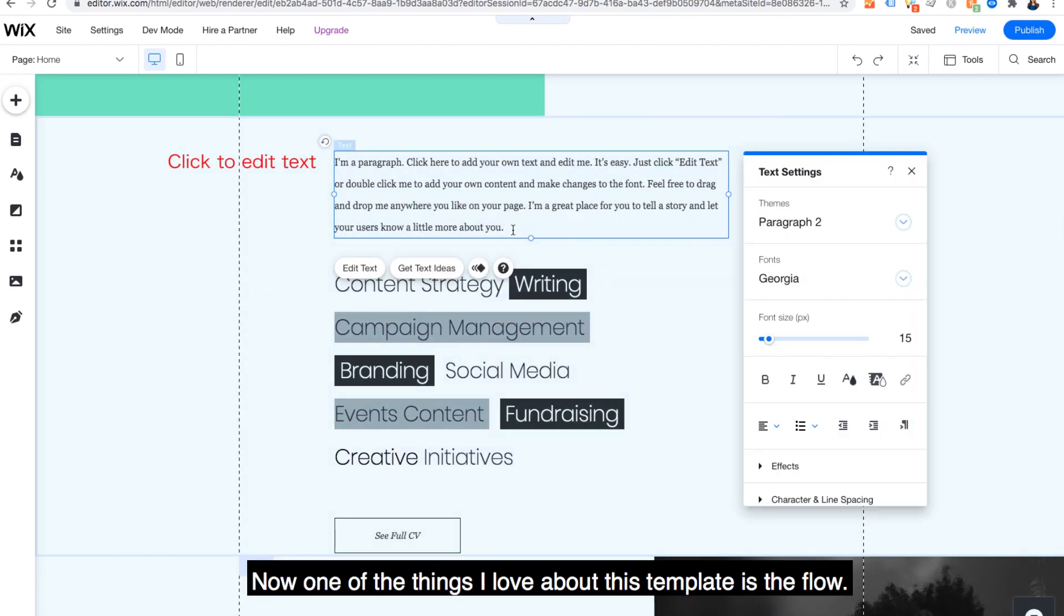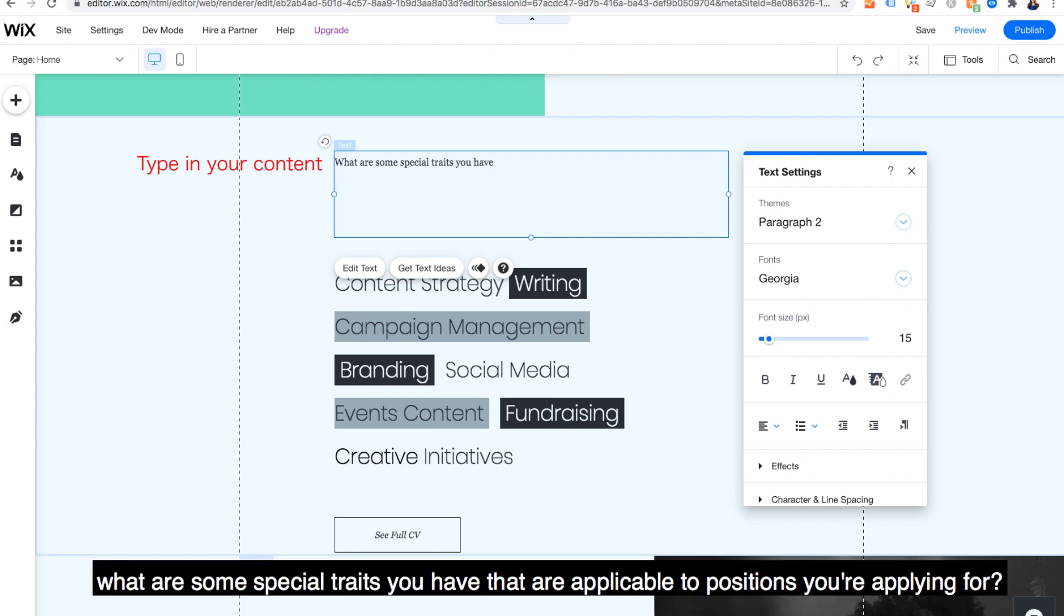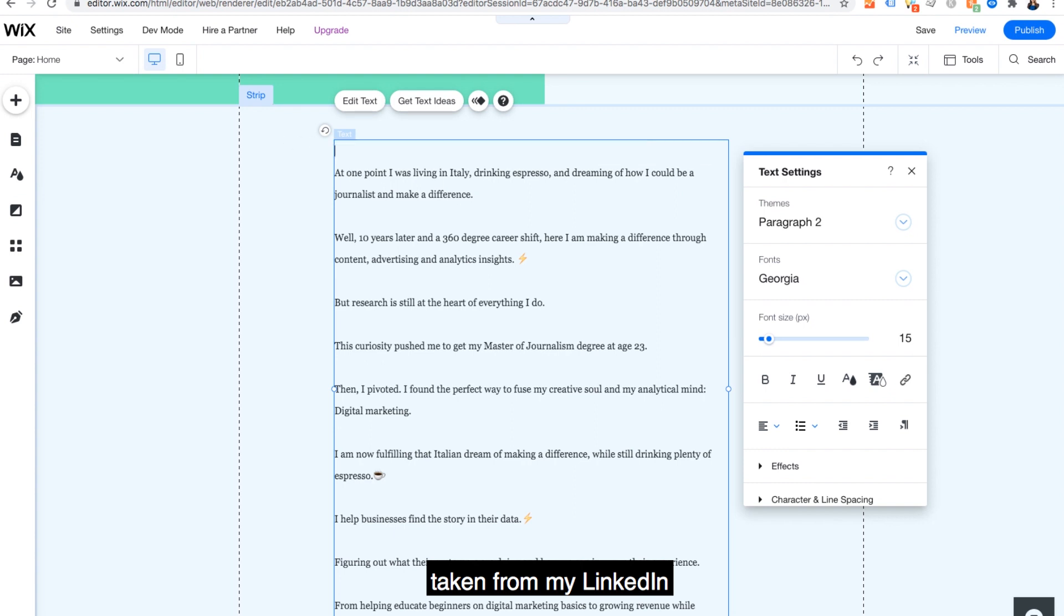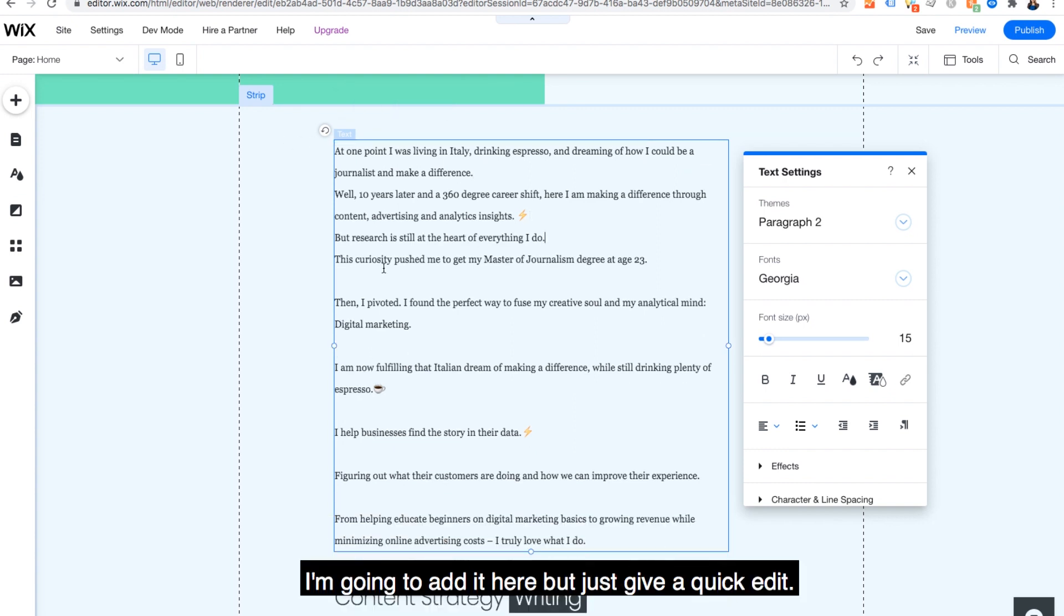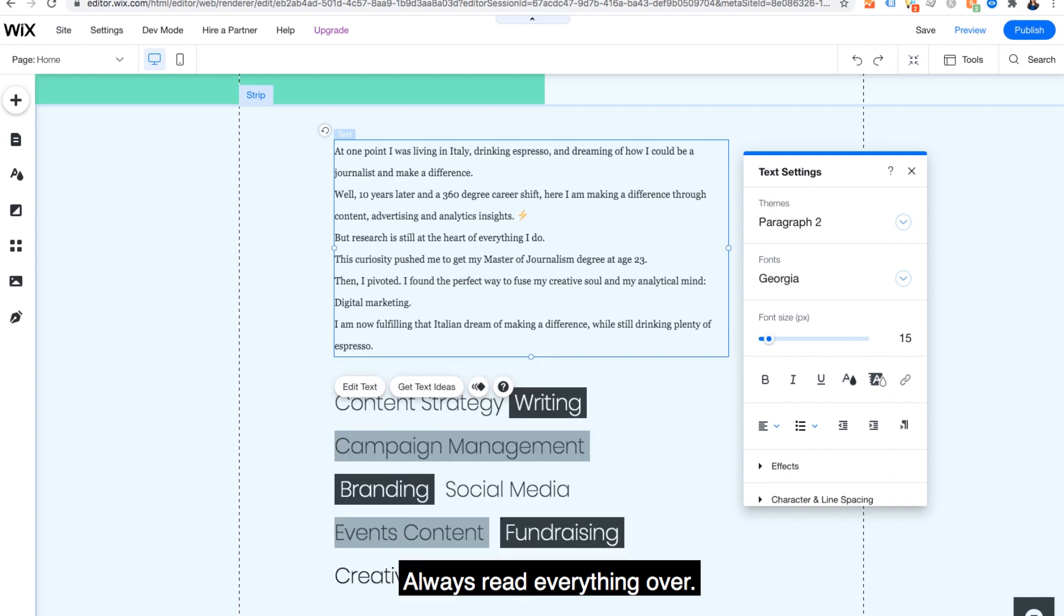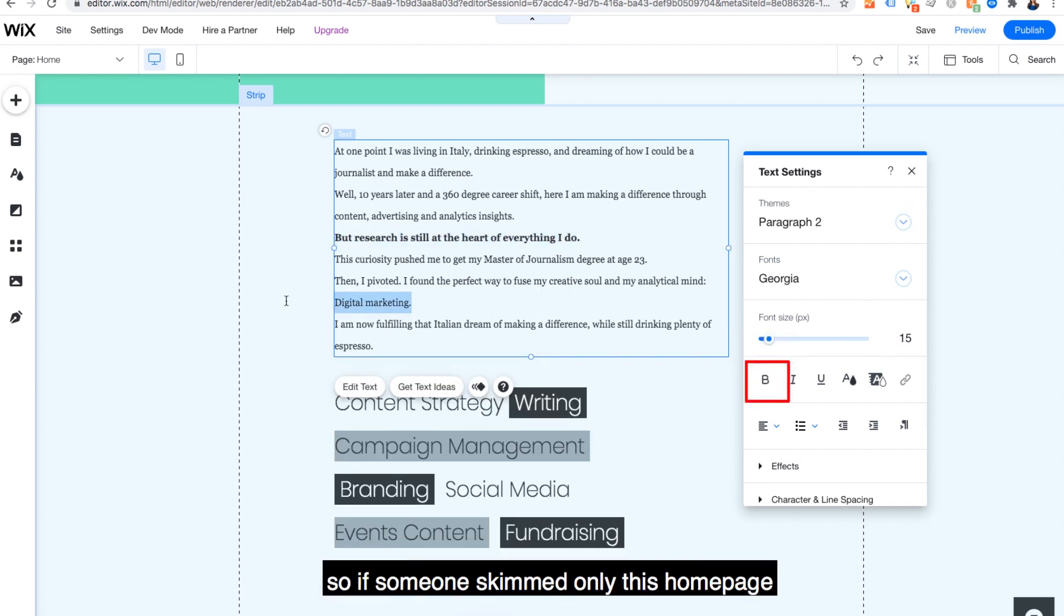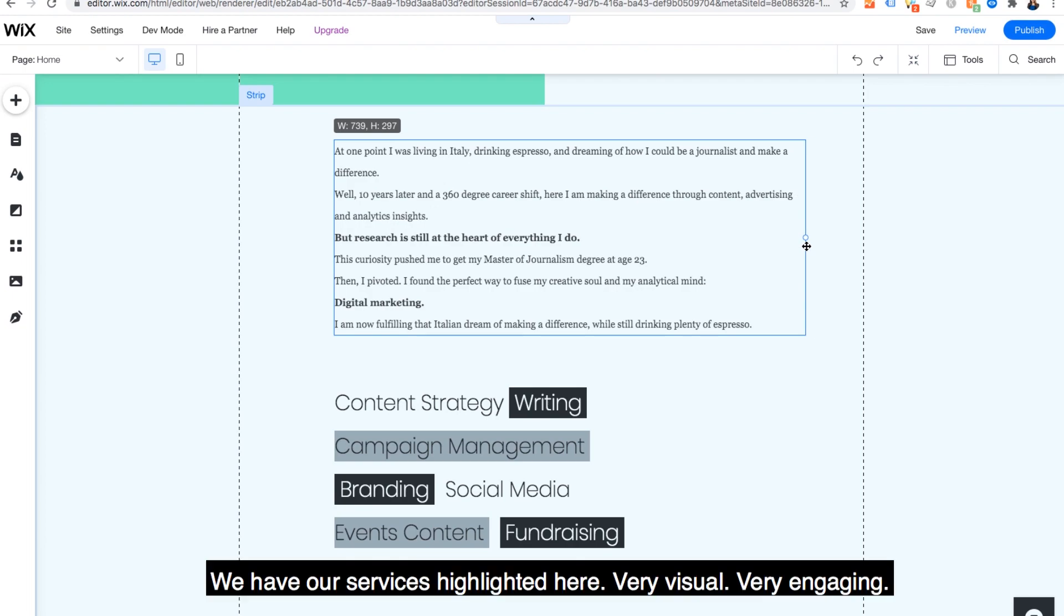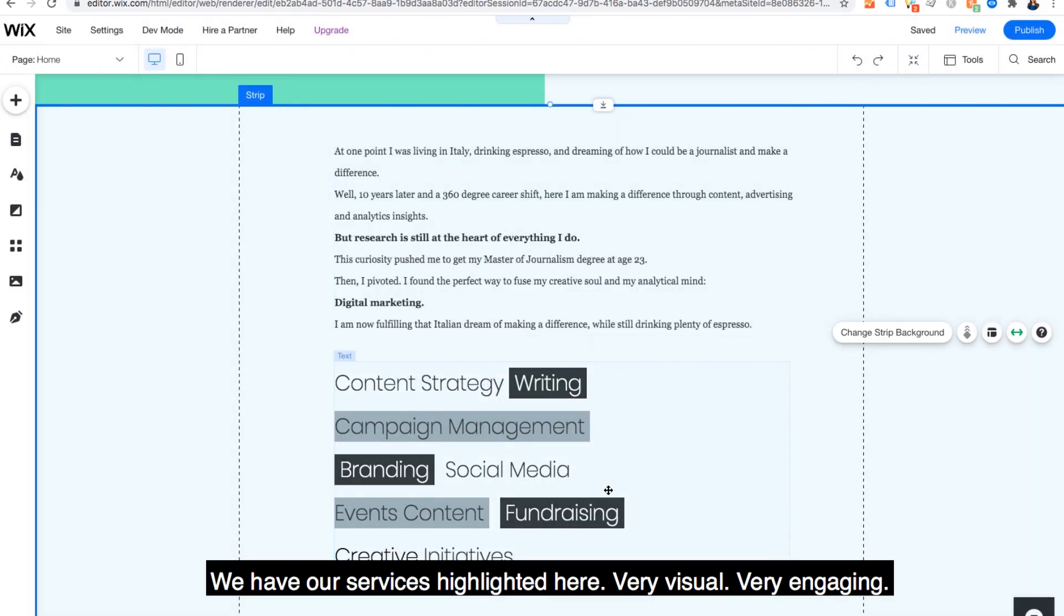Now, one of the things I love about this template is the flow. So in this paragraph, what are some special traits you have that are applicable to positions you're applying for? I have some content for this section taken from my LinkedIn. I'm going to add it here, but just give a quick edit. Always read everything over. And I'm going to actually bold the most important takeaway. So if someone skimmed only this homepage, this is what would stick out to them.